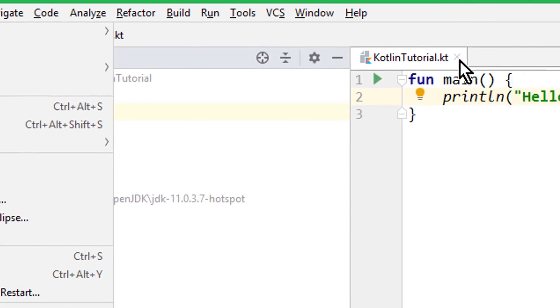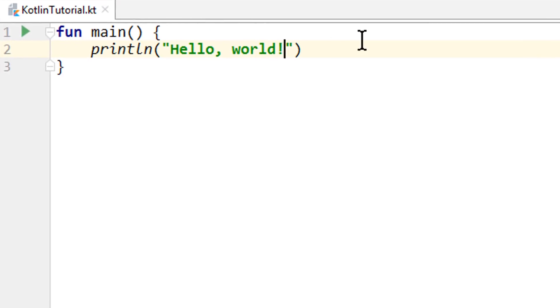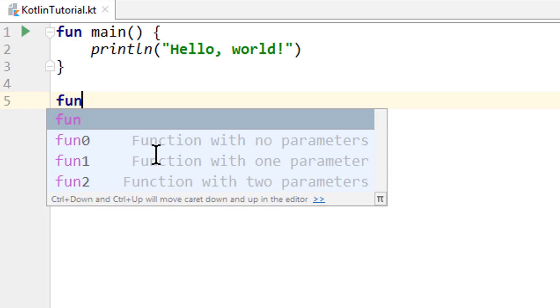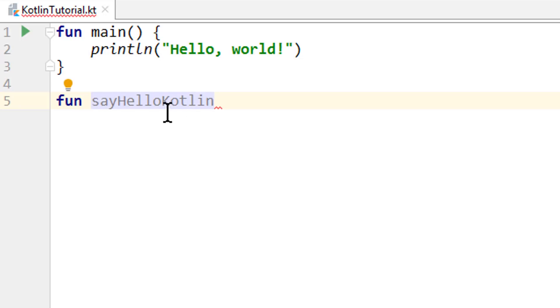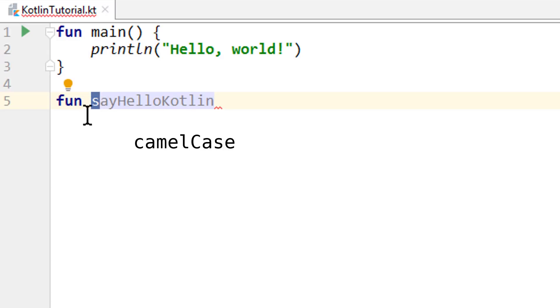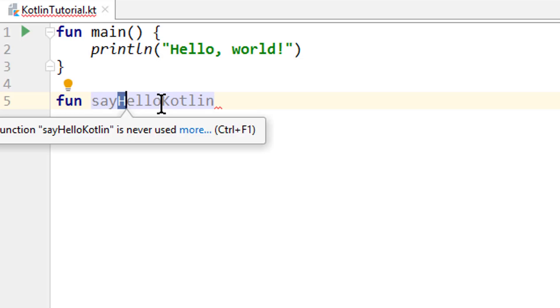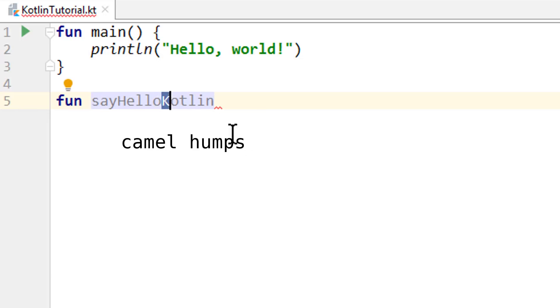Let's start this video with the solution of the homework from the last video, which was create a second function that prints hello Kotlin and call it from the main function. So below the closing curly brace of our main function, we write fun, then we give this function a name. I'm gonna call it sayHelloKotlin. And again, we can't put any white spaces in here. Instead, each new word should start with a capital letter, just like our file name. But the difference is that the first letter is lowercase. So this is what we call camelCase, where our file name with the uppercase first letter is called PascalCase. And these uppercase first letters are also called camelHumps.